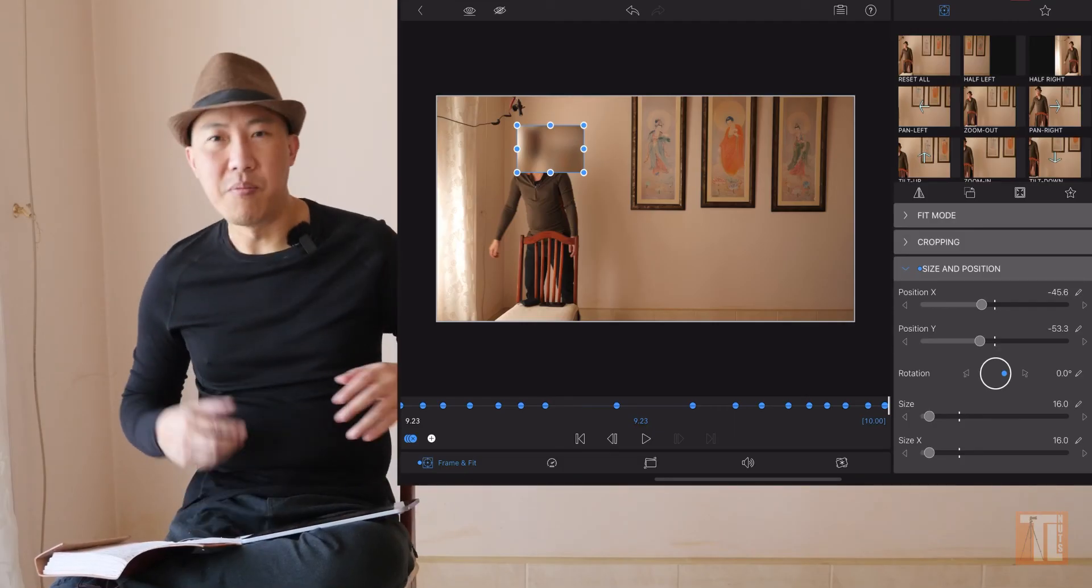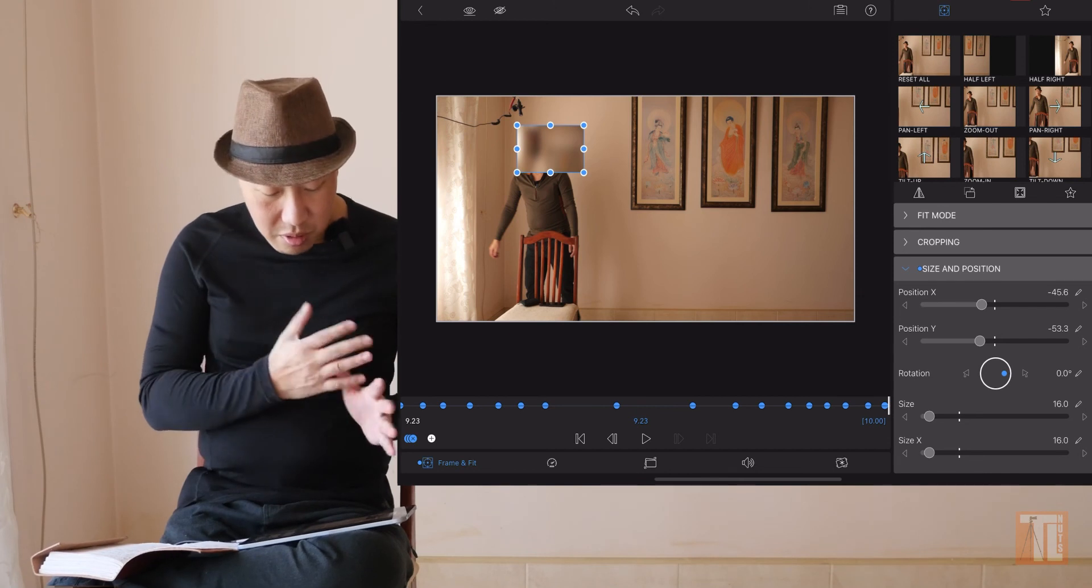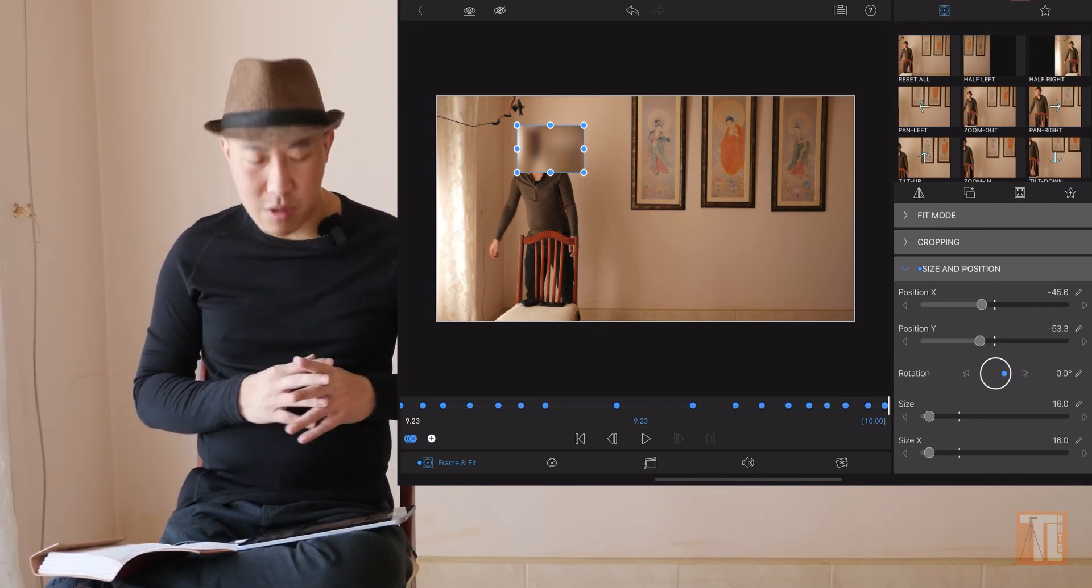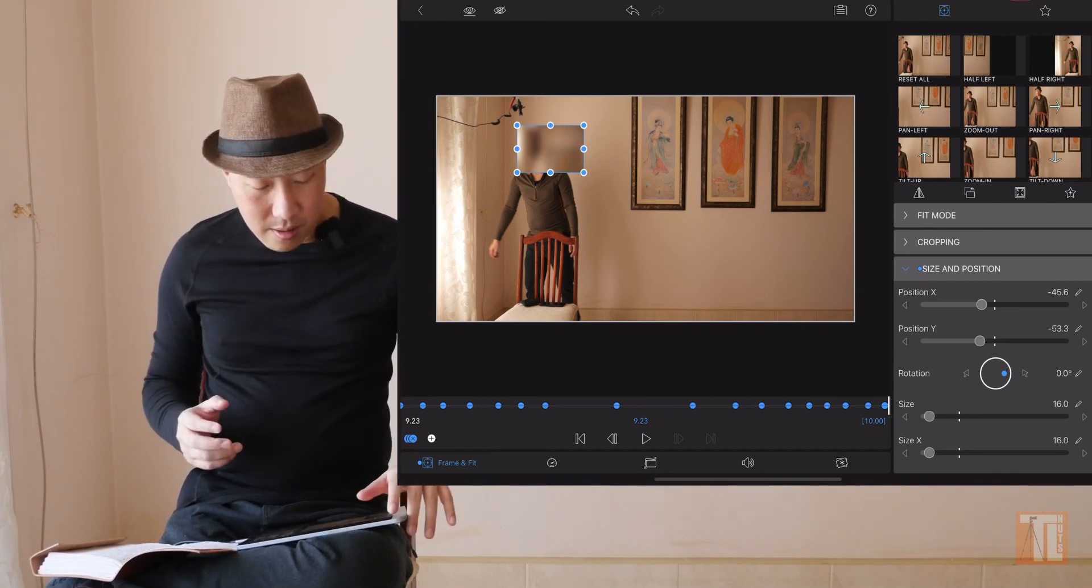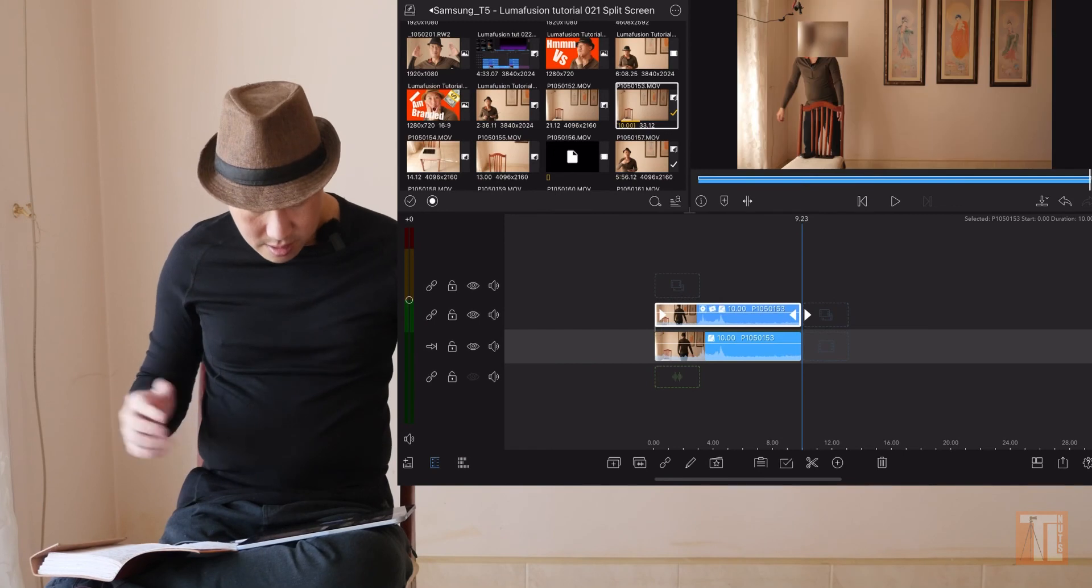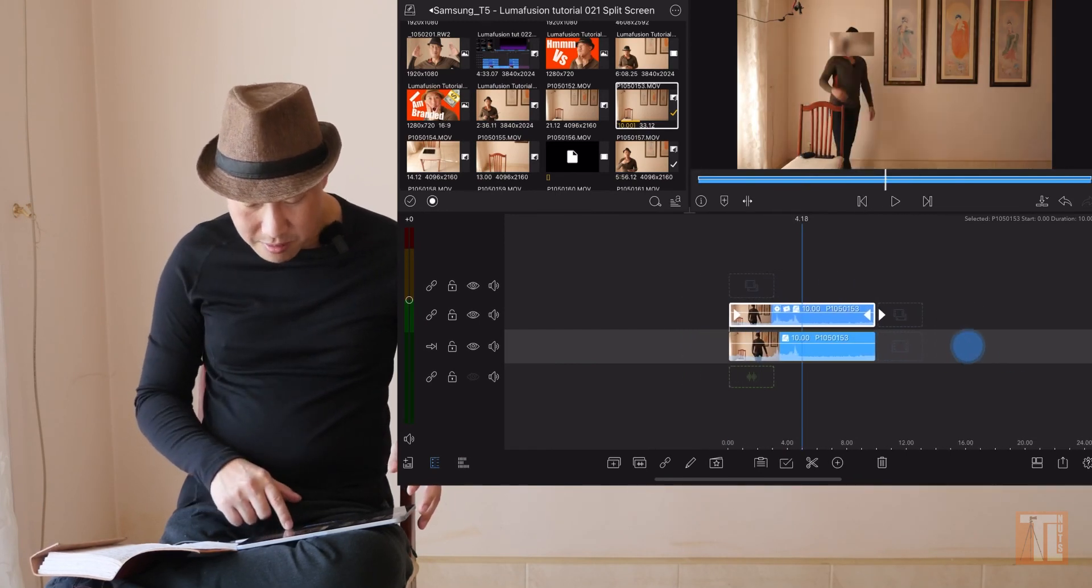You get the point, right? You keep continuing to do that, and when you click done, click out, and you're done. Right now you've blurred people's face out. That's how simple it is to blur people's face out in LumaFusion.